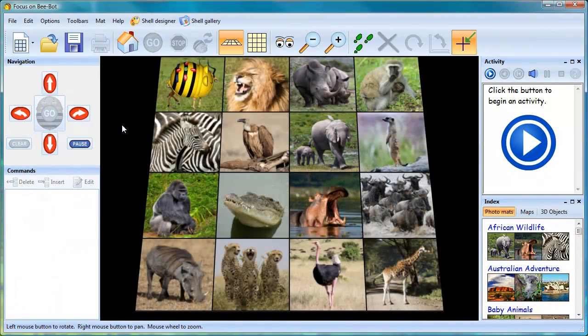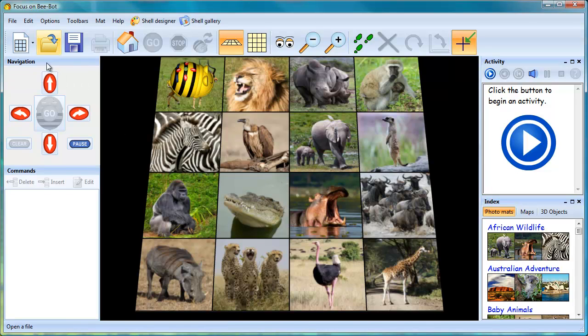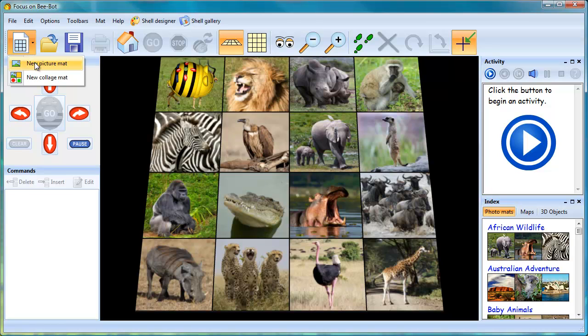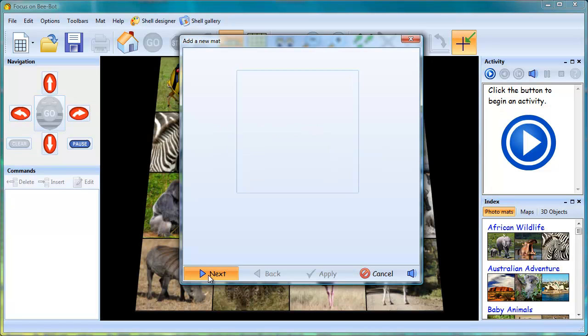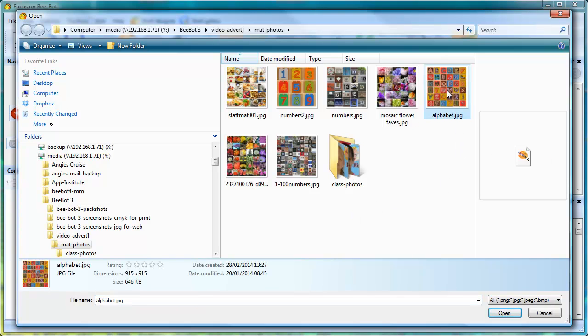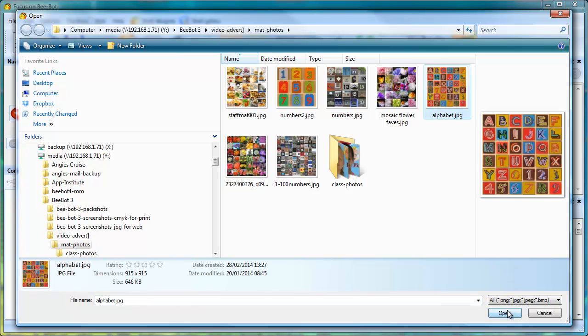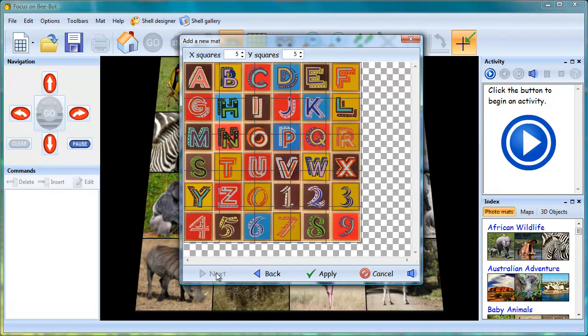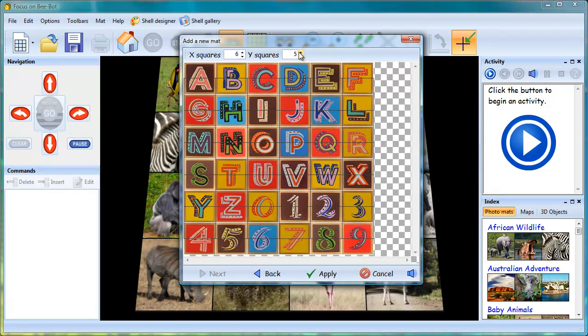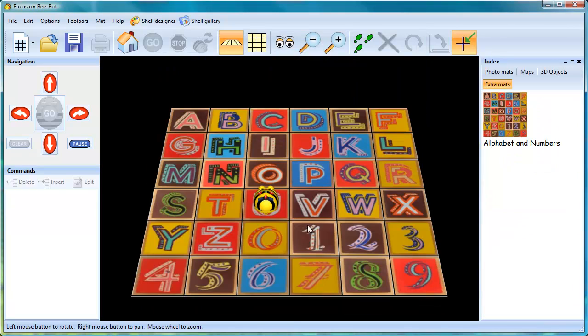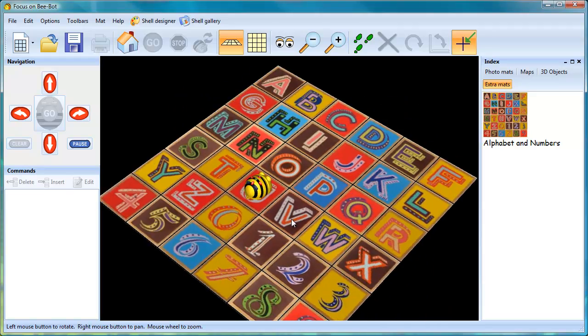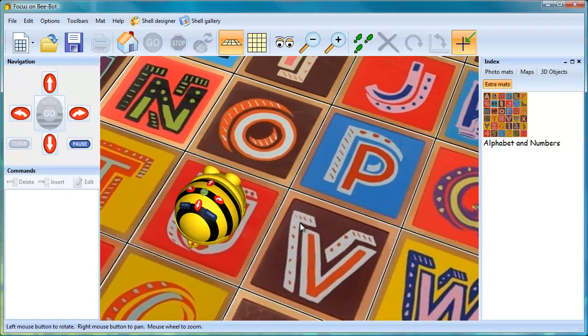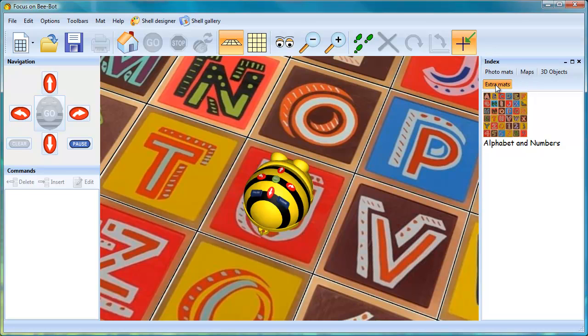Adding your own activity mats to BeBot Lesson Activities 3 is very easy to do. Click the button at the top left of the screen and choose new picture mat. Give the mat a name. Mine's going to be alphabet and numbers. Click next. Choose a picture. This can be a photograph or an image taken off the internet. Select my image. Open. Set the number of squares. Click apply. And the image is now in the program as a new mat. You'll see that it's shown in a menu called extra mats.